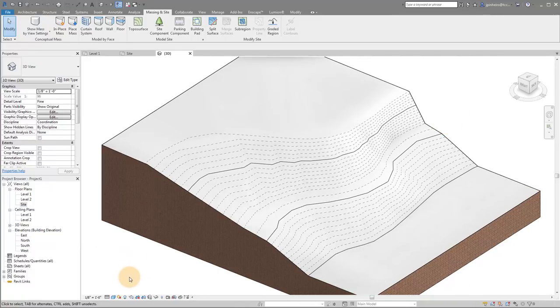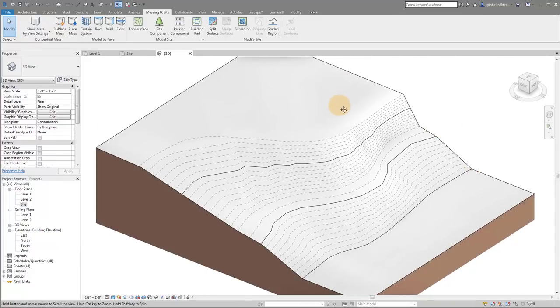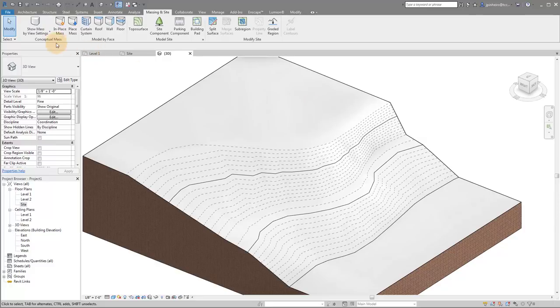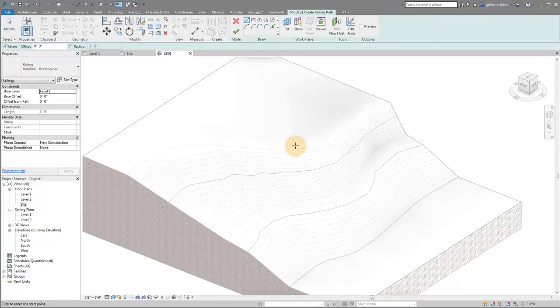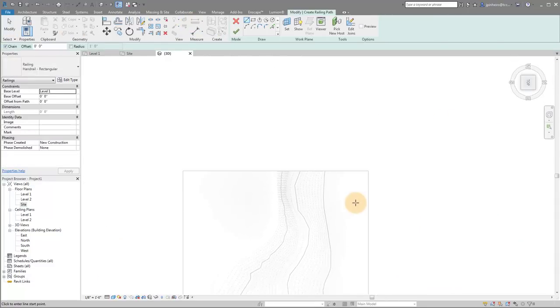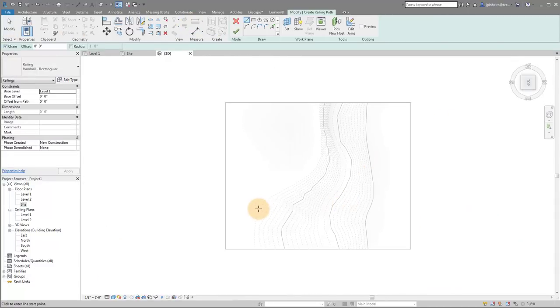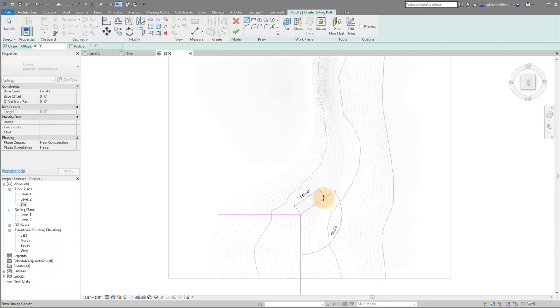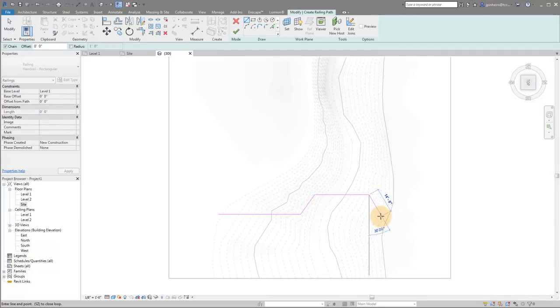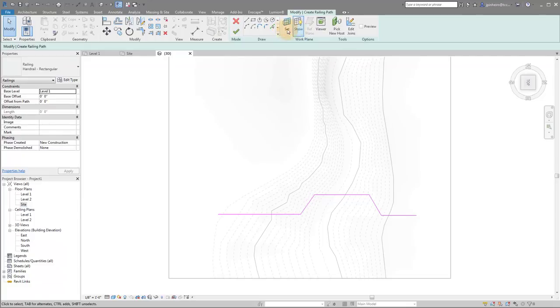So what are we going to do first? First, I'm just going to draw a railing so you can see exactly what I'm talking about. So if I go to architecture, I go to railing, I'm going to go to my top down view, just so that I can see. And I'm just going to draw a railing that goes down like this. And then I'm going to click finish.